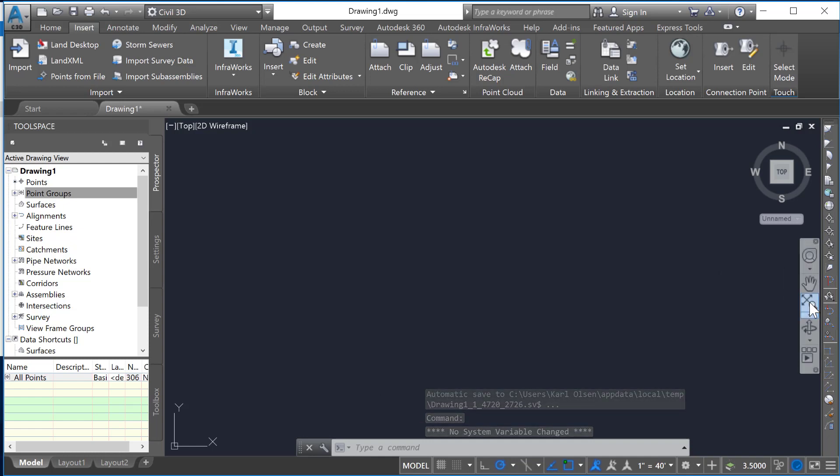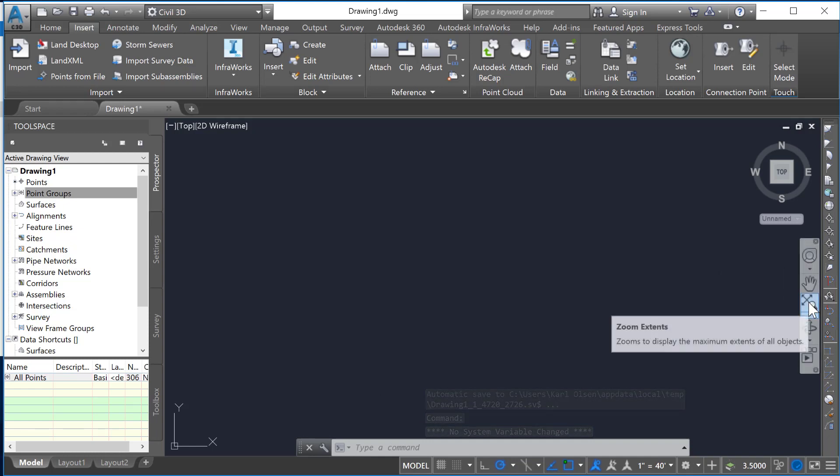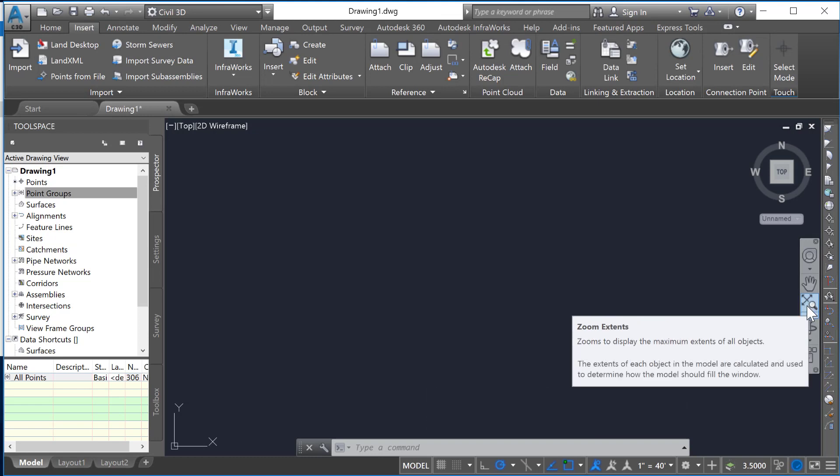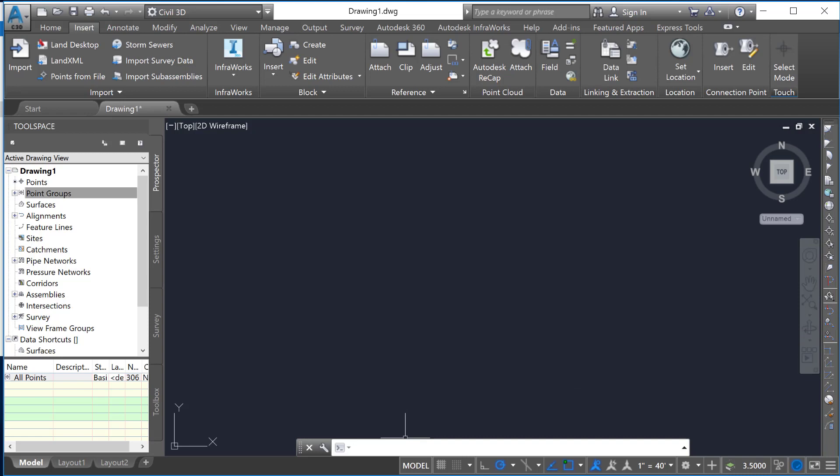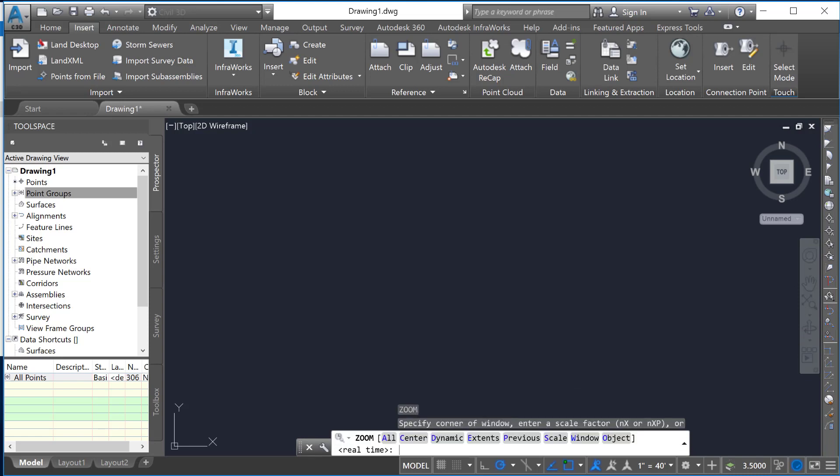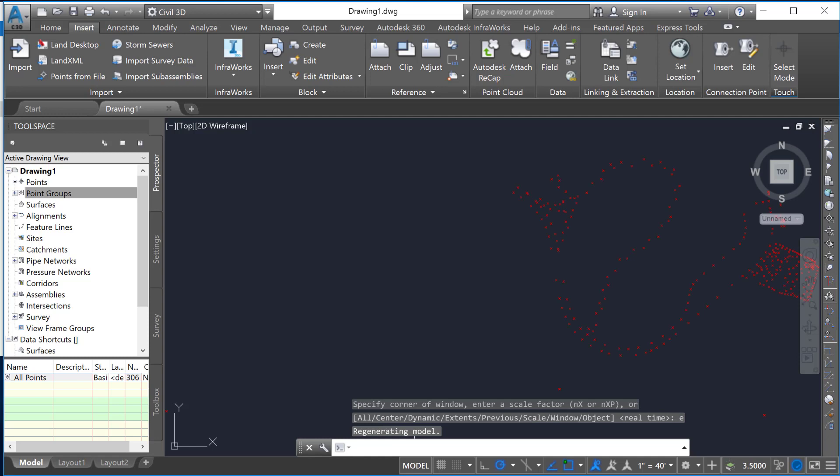If this icon is showing here in the Zoom tool, which is Zoom Extents, you can hit that. Or if not, just type Z, enter, that's for Zoom, and then E for Extents and it should bring up all that data.